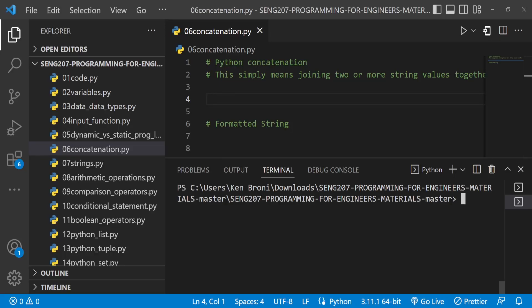Hello everyone, my name is Ken Ebroni and welcome back. This is chapter 6 of our lab tutorials for ESSENG 207 Programming for Engineers, and in this video we're going to look at concatenation.